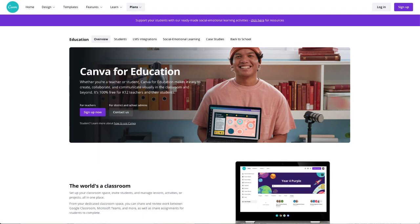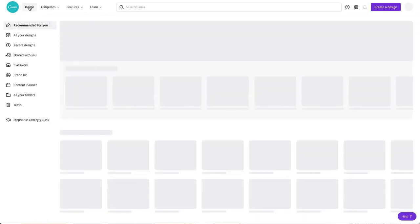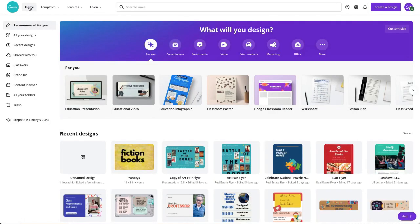One thing that I do want to call out is that if you are an educator, you want to make sure that you have a Canva educator account, and you can do that by going to canva.com slash education. So I'm going to go up to my home page, and I'm going to get started with my infographic.